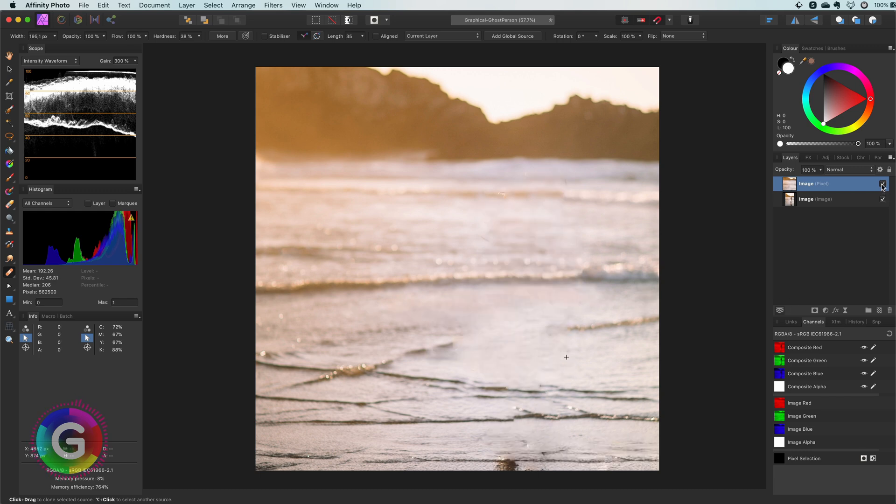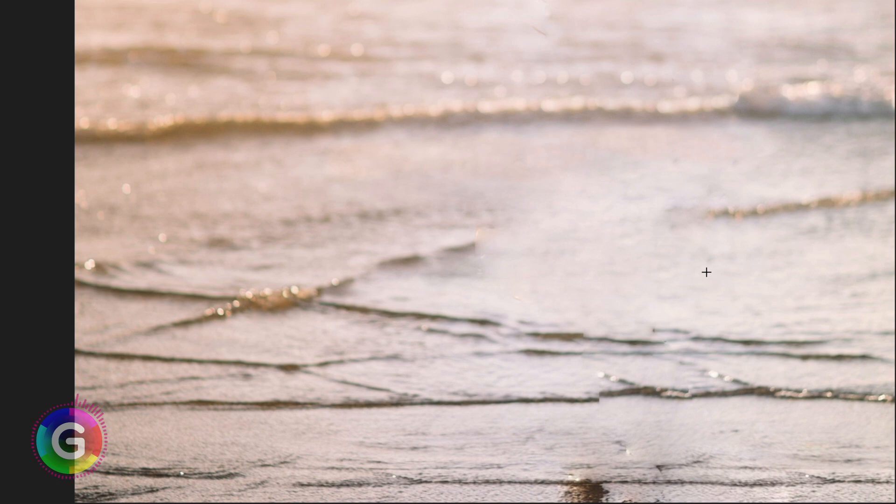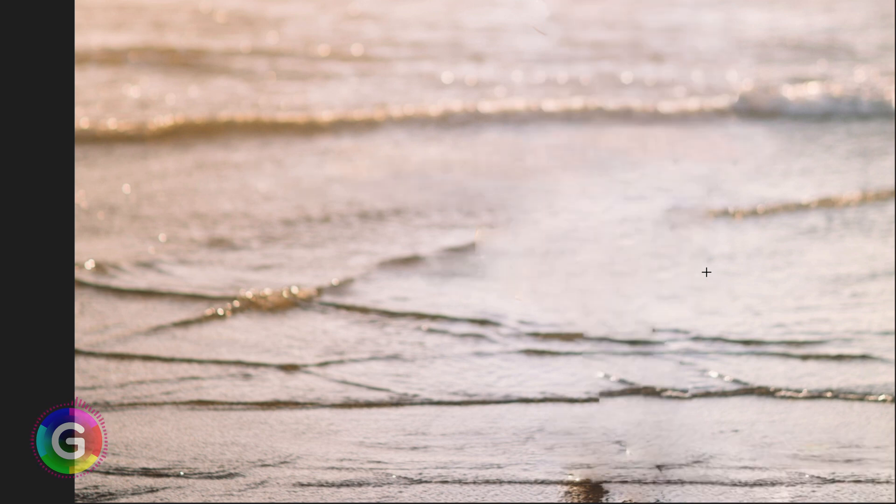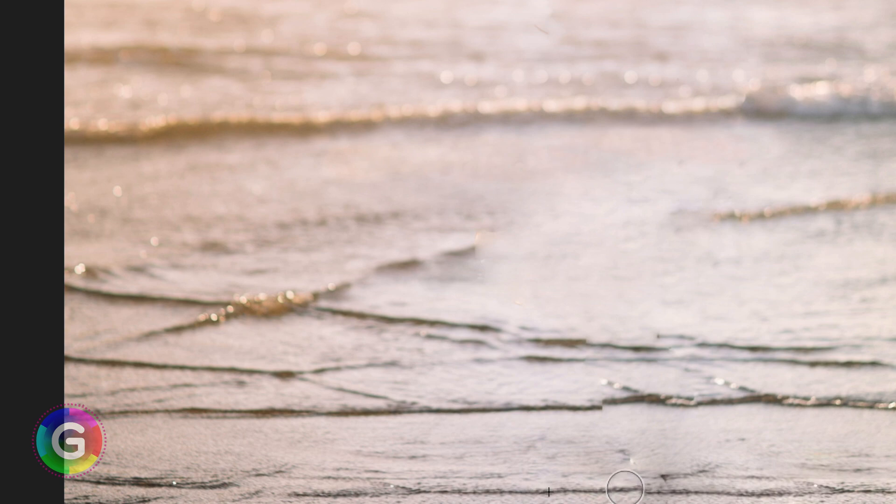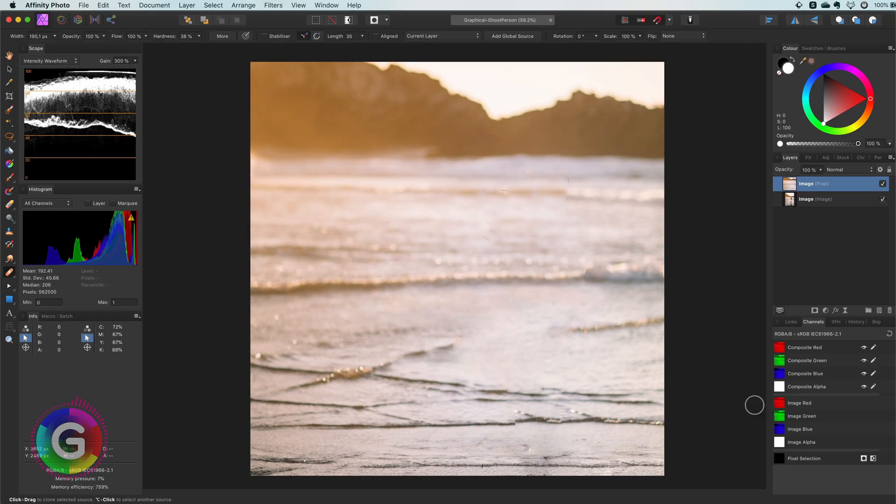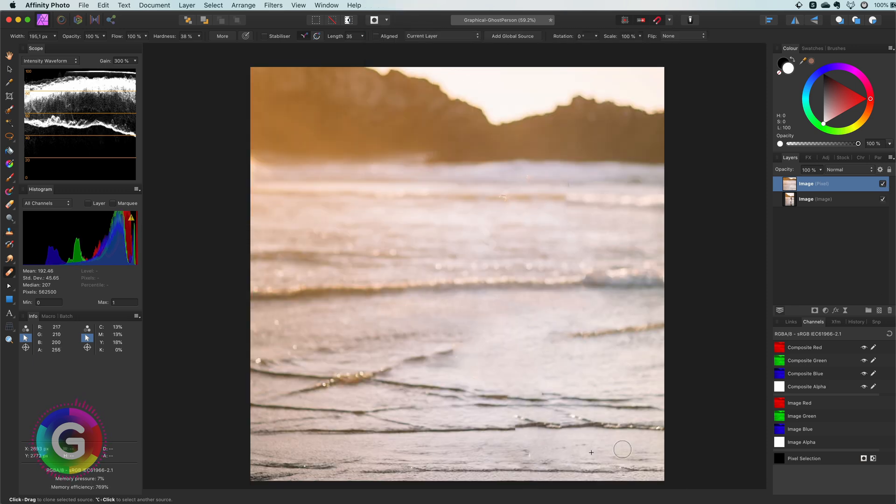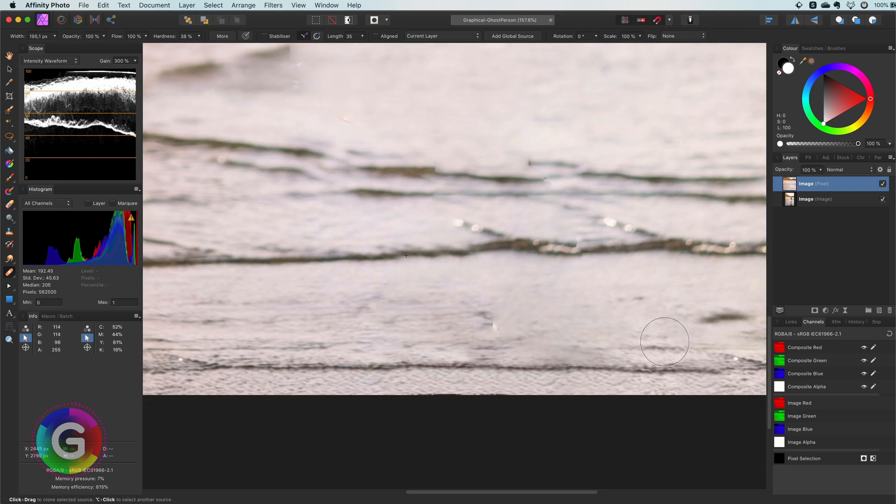For example I noticed that there is a shadow being cast from the subject that also needs to be removed. Before moving on to the next step it is also a good idea to zoom in the image and probably there are some artifacts we missed so we can fix those too.